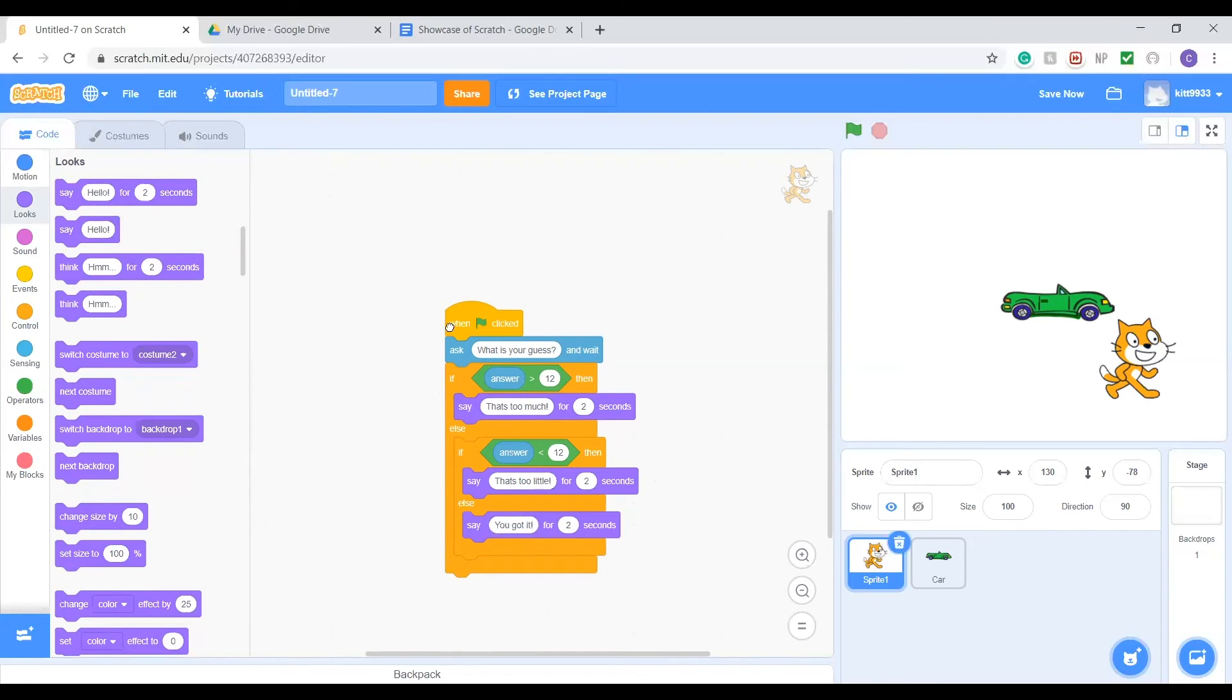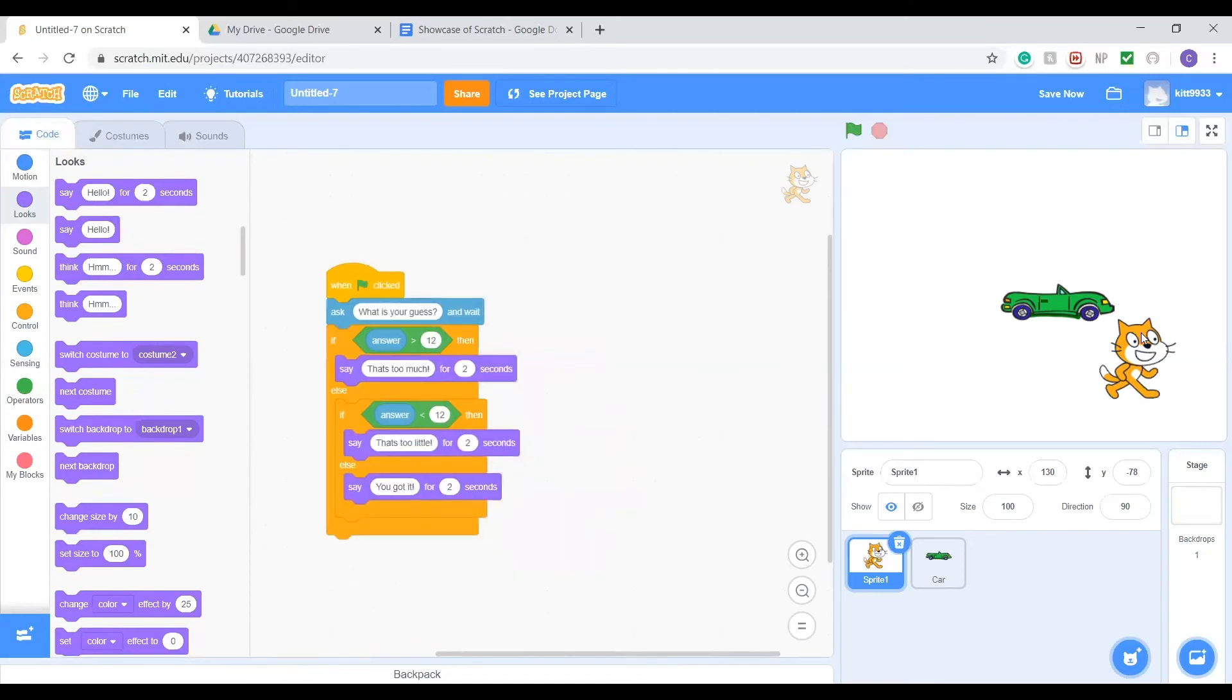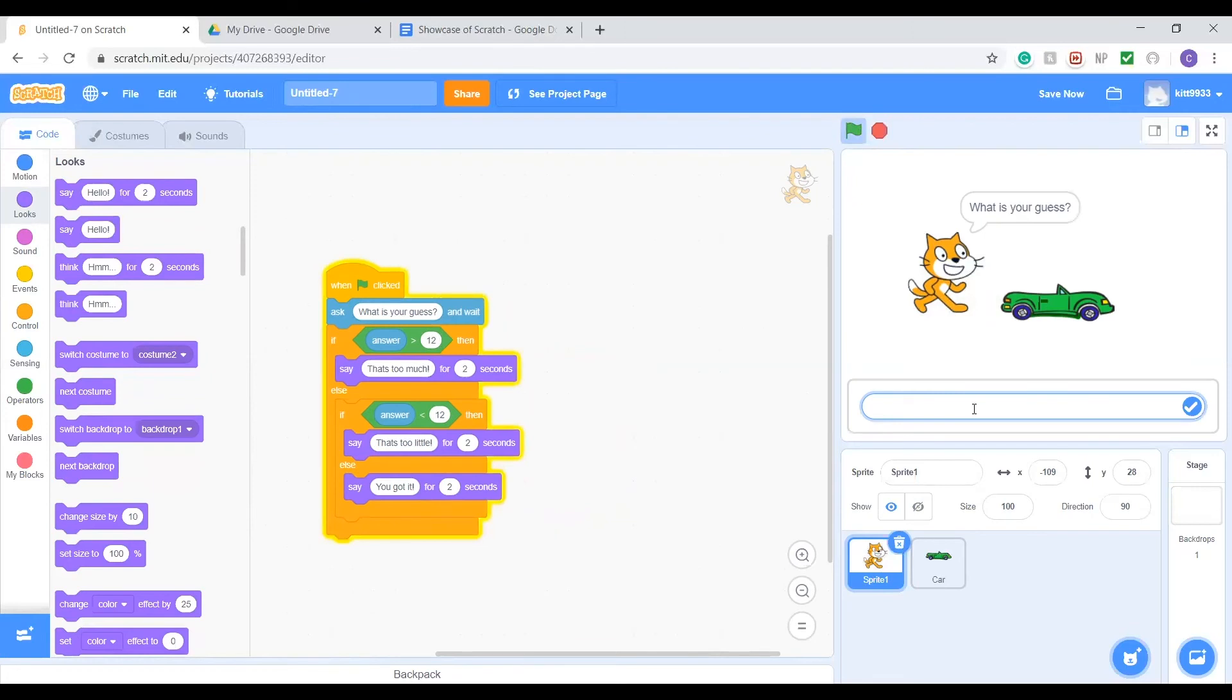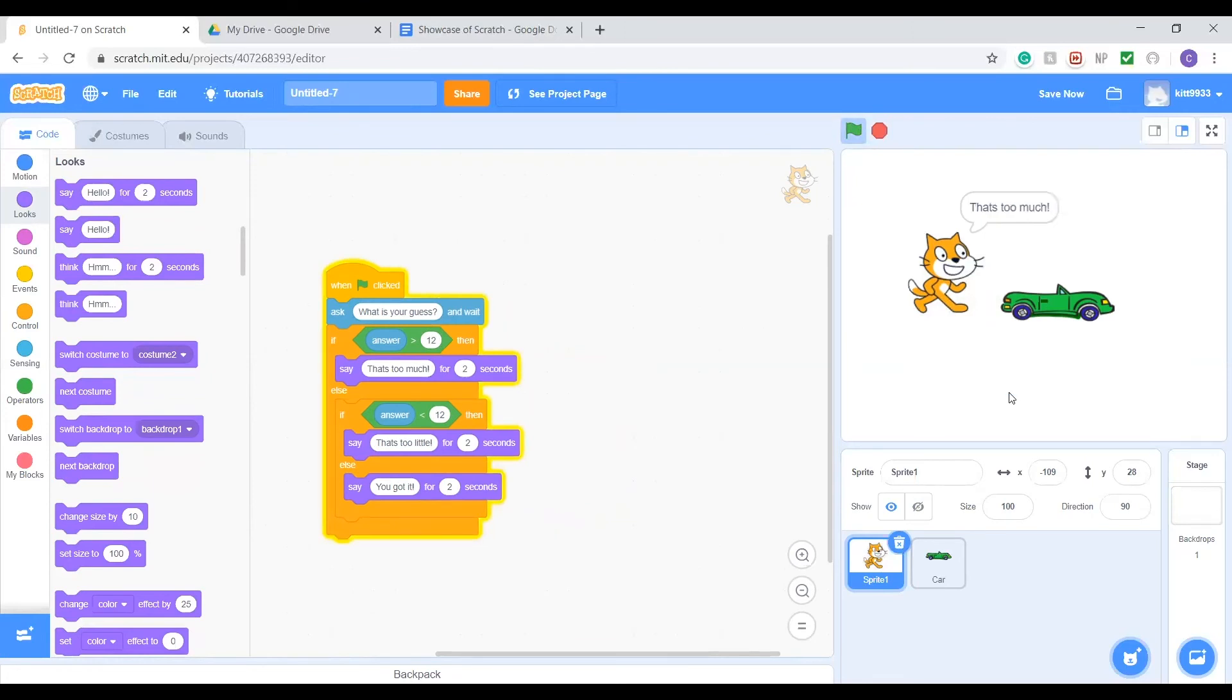So let's try it out. Let's have Scratch ask what's your guess, and then we're going to say, let's try 15. That's too much. All right, so that worked, but then he stopped after one go. So we're going to need something to have him ask multiple times if we aren't getting it right.